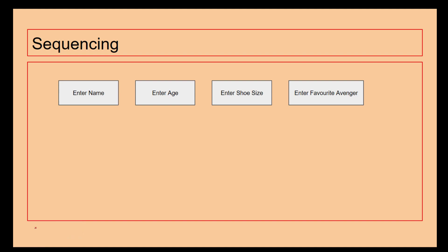As you can probably tell with sequencing, it goes from one to the next to the next. For example in this stage we ask the person's name, it then moves on to them to be able to enter their age, which then moves on to them entering their shoe size, and then their favourite Avenger, which everyone knows is going to be Captain America.